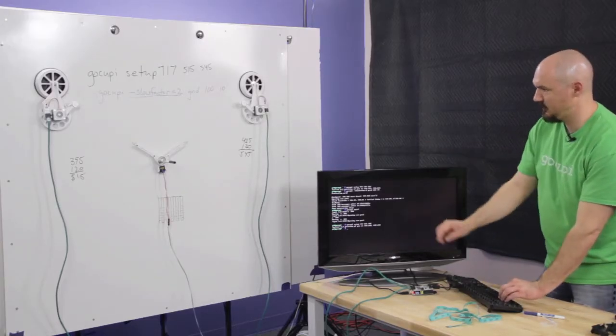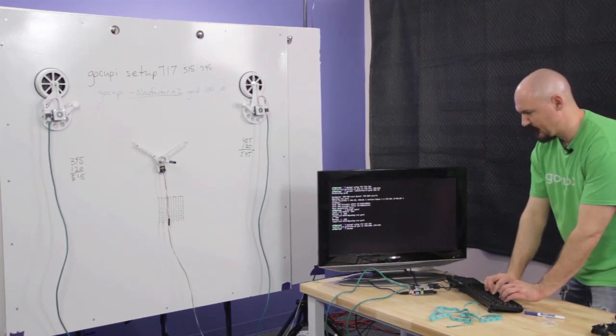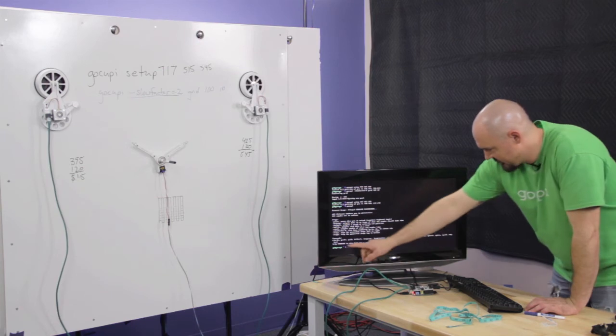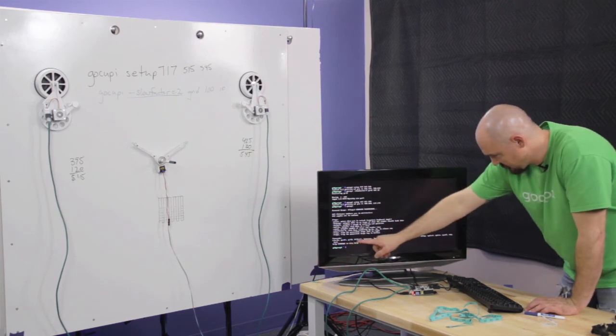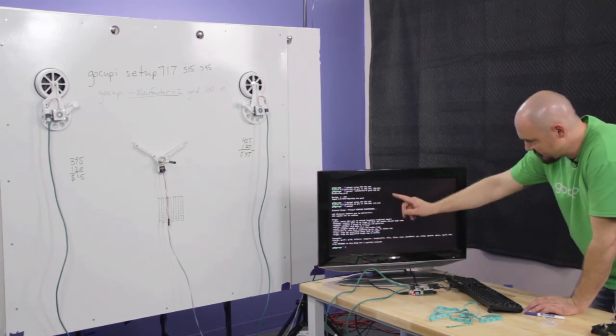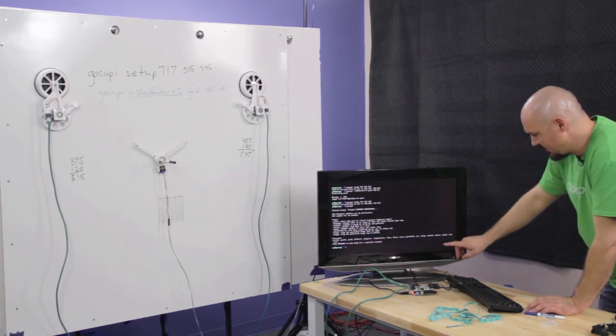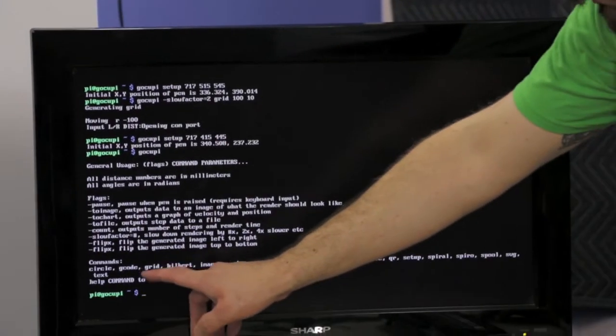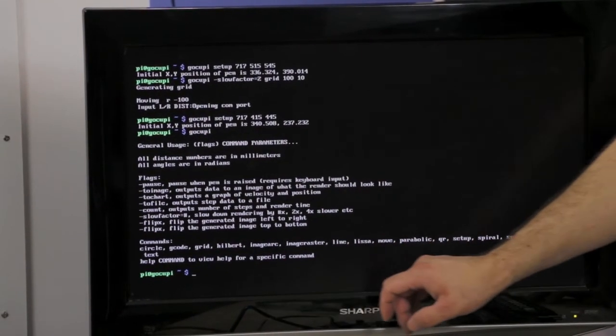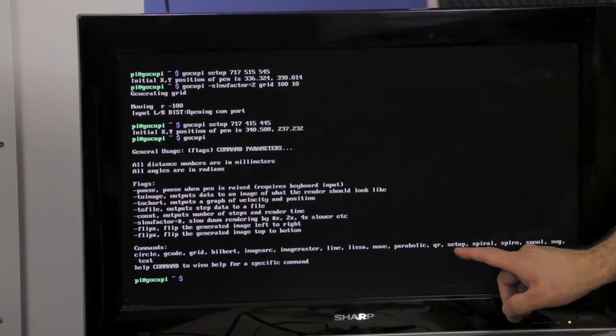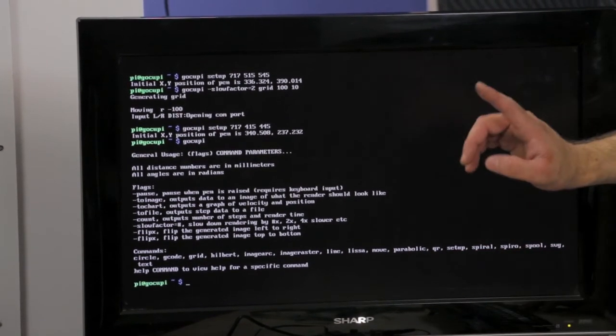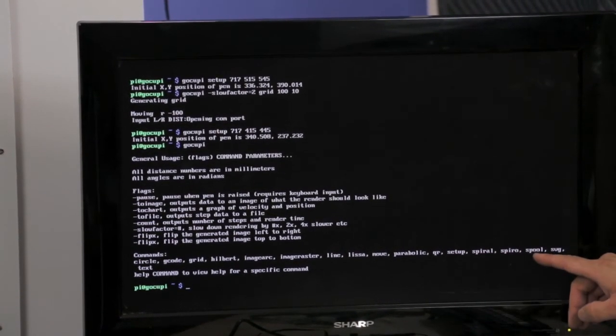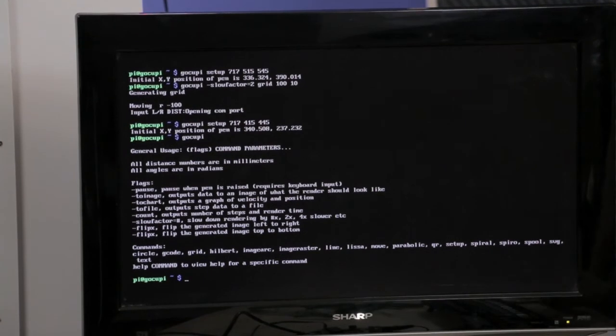If you just type Gokupi and hit enter, it gives you the menu of your options. The commands are down here. It doesn't make you work for it. Up here would be too easy. So we did grid for calibration. We did setup for the initial position. We did spool to move it. We're going to do spiral now.